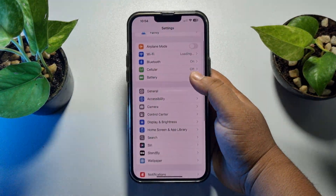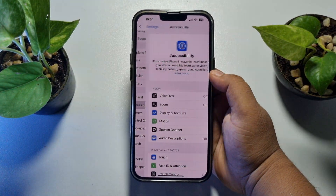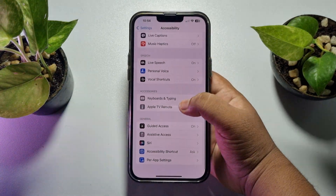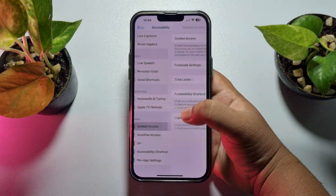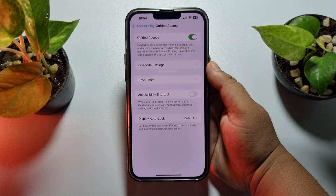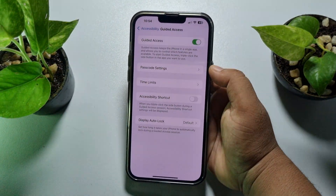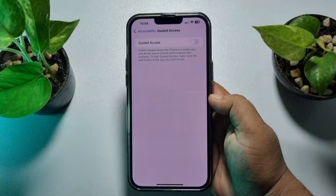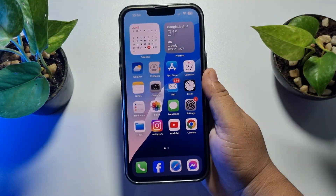First of all, go to your iPhone Settings app and tap on Accessibility. Scroll down and tap on Guided Access. Now we have to disable guided access, so turn guided access off.